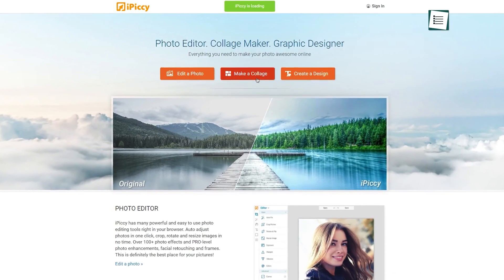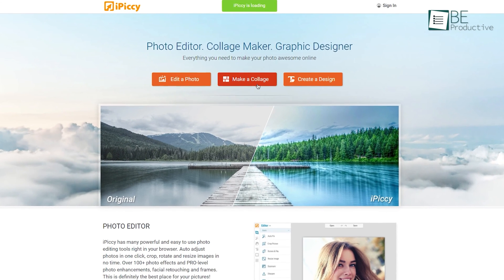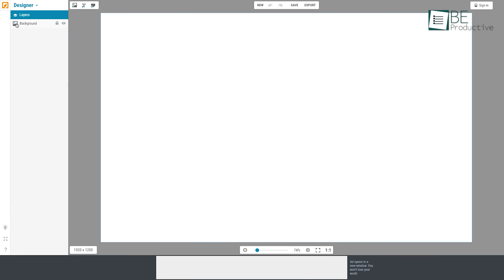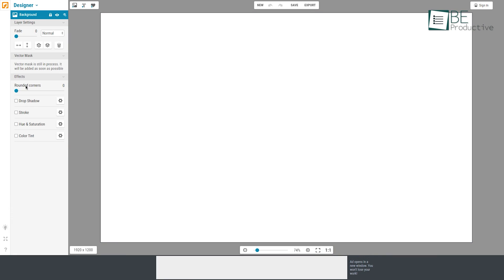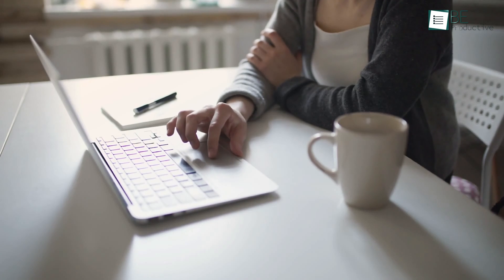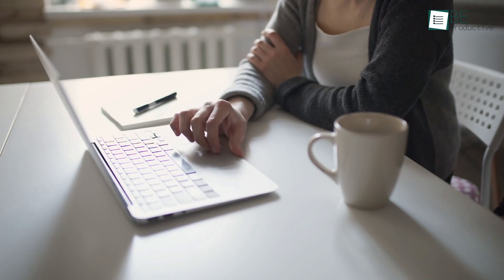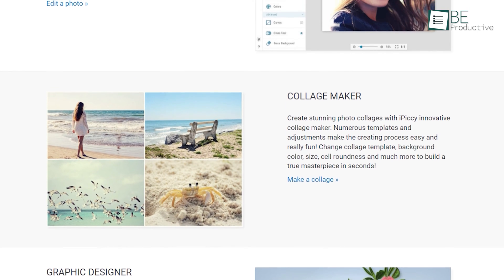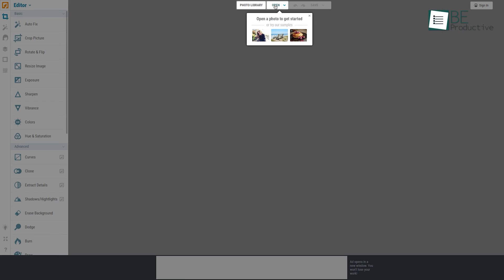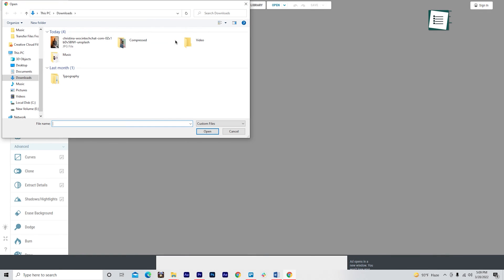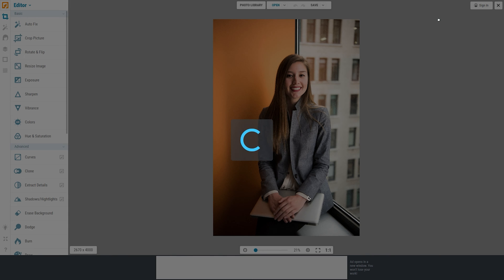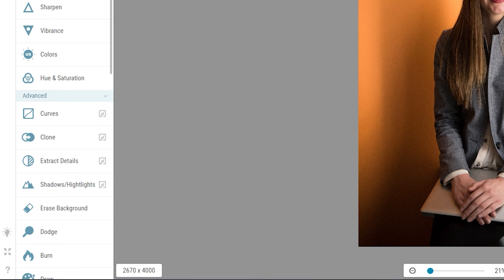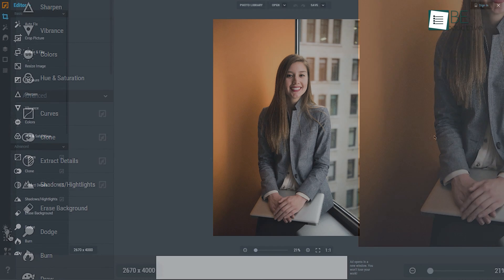At number 2, we have iPiccy, which also happens to have a separate collage and design makers, along with all their basic and advanced photo editing tools. Best of all, it's completely free. The user interface of this online photo editor is well laid out. At the bottom left of the screen, you'll find an option to switch the theme from light to dark.